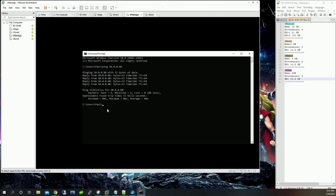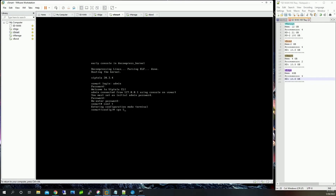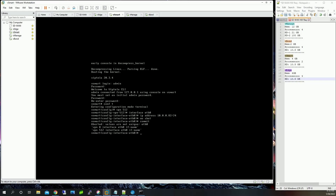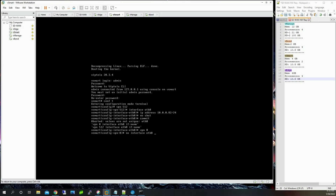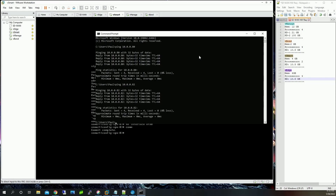Next we're going to do vSmart. Log in with admin/admin, reset the password back to the same thing, and continue with VPN 512 — VPN 512 is the management interface. We hit the same issue, so we resolve it the same way. We can ping successfully. I'm going to repeat this for the next two devices as well.